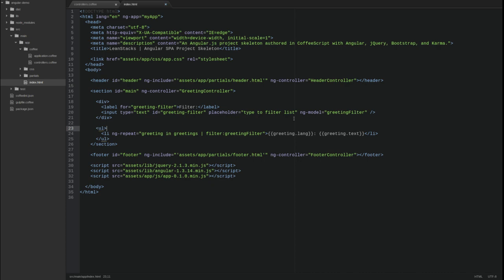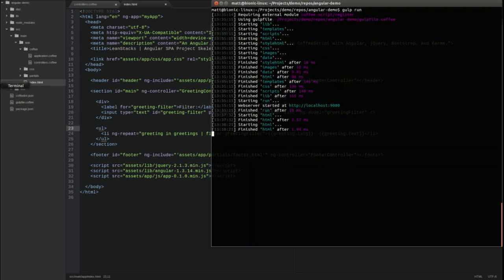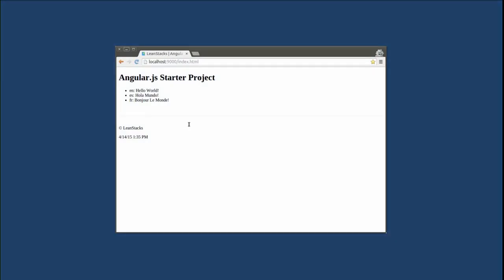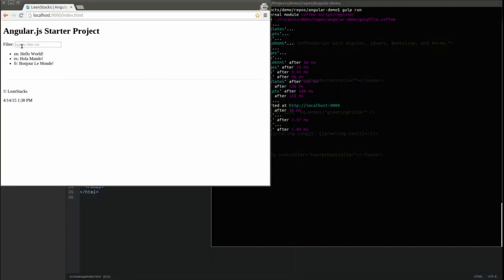Let's run the application once more. If we look at the terminal window, we left the gulp run task executing while we changed the application. Notice that gulp monitors the file system for source code changes and automatically deploys them to the distribution directory. Let's open the browser window again.